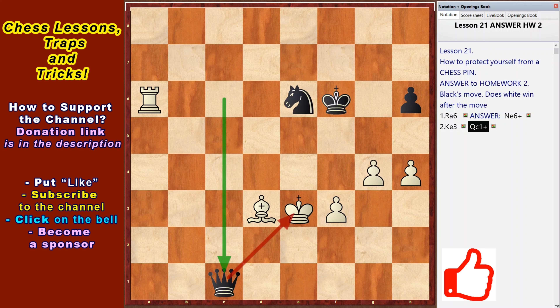The next 23rd lesson will be about open attack tactics. See you!